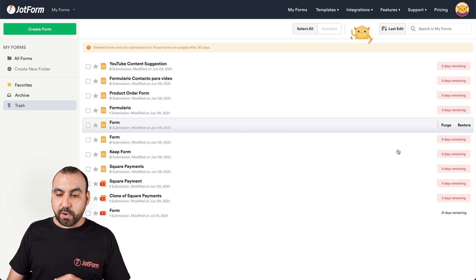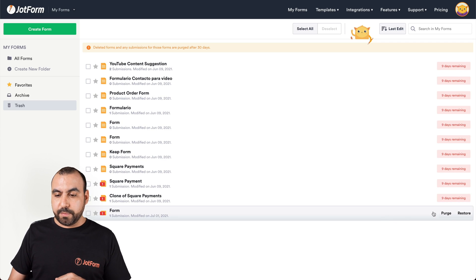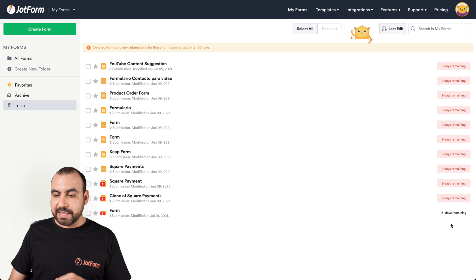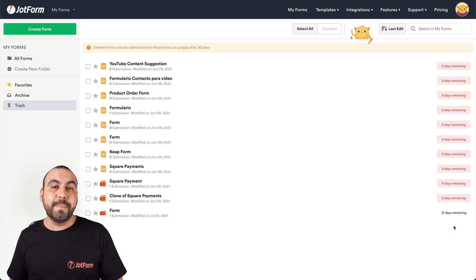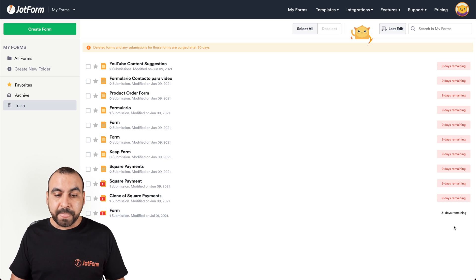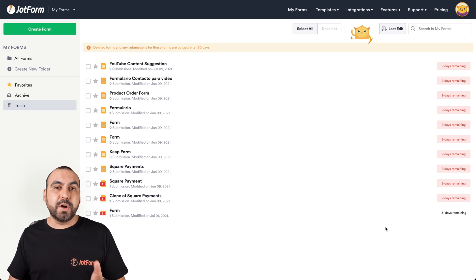Now if you want to restore the form that we've just deleted, it's this one right here. There's 31 days remaining to actually restore it.